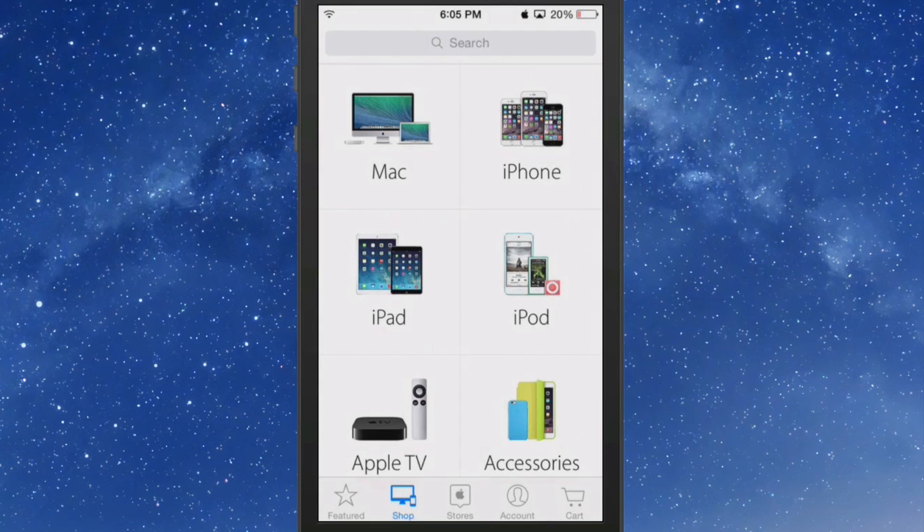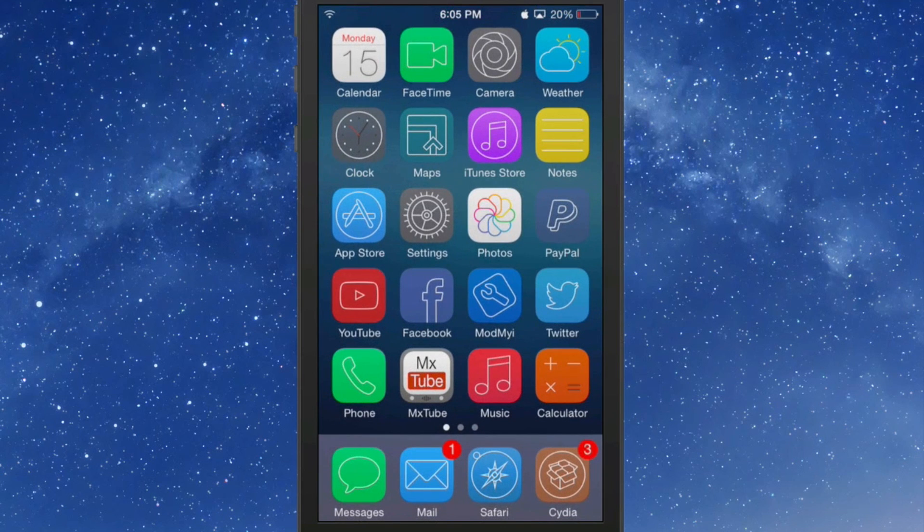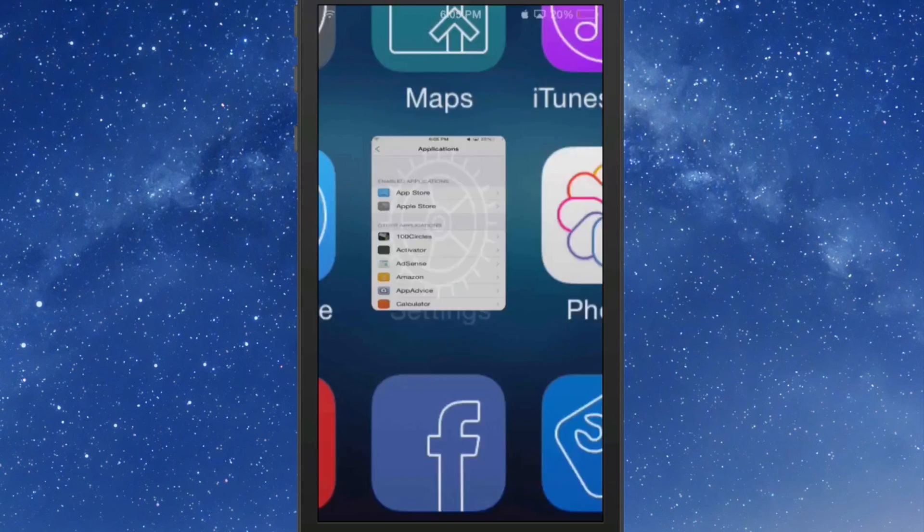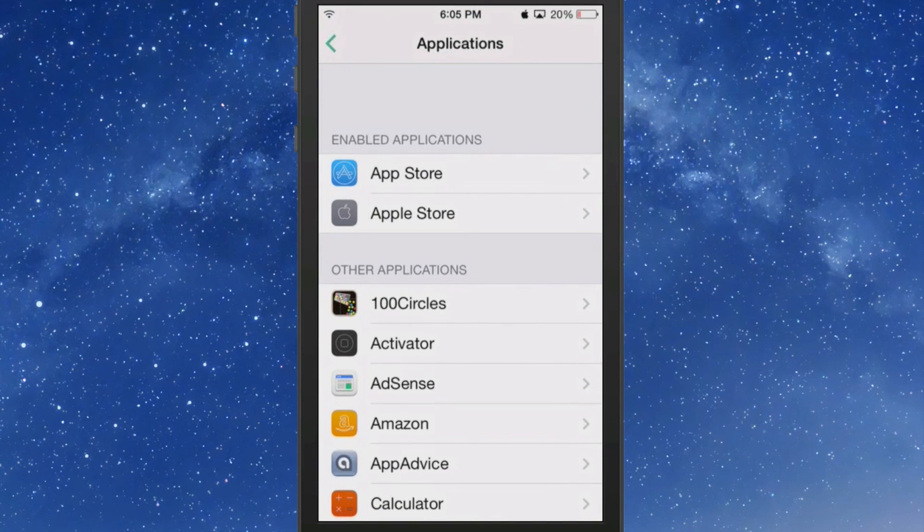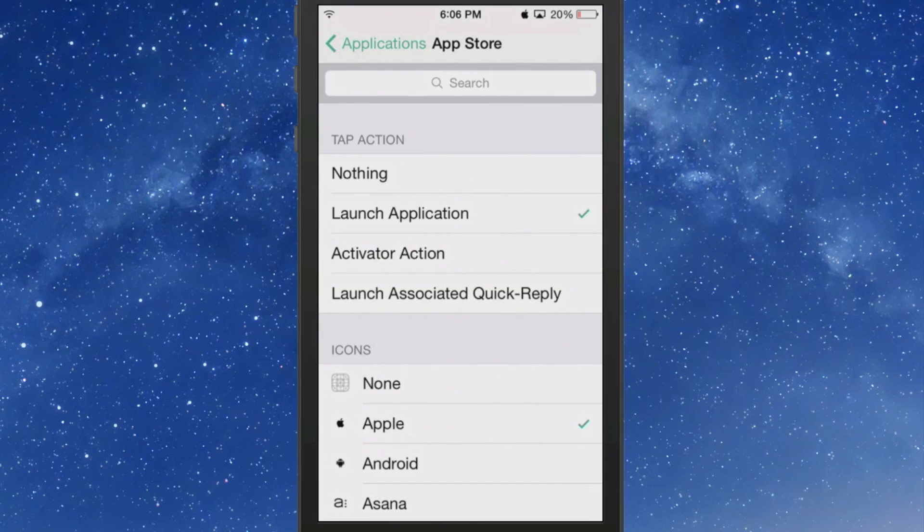And those actions and gestures are all set up from inside the settings here. Once you get the app you want enabled here, you just choose it, like the App Store.